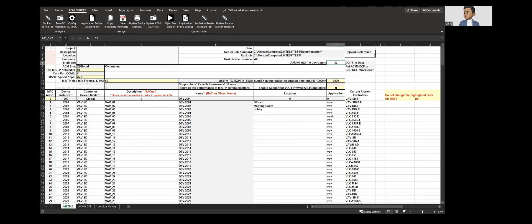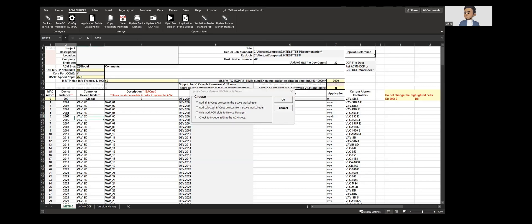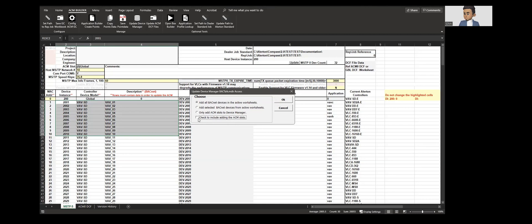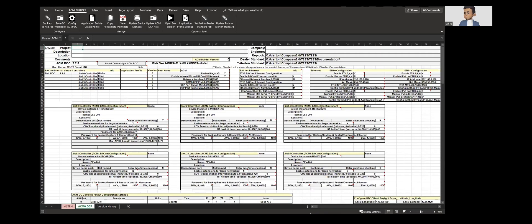Once this is ready, you could just go to update device manager and select add all BACnet devices in the active worksheet. You could do that or you could select particular devices and say add selected BACnet devices from active sheet. If you want ACM manager to be added you could select those as well by clicking the check mark here. Let's say add all devices. The total of 32 devices were added into device manager so the BACTalk.mdb file is updated.